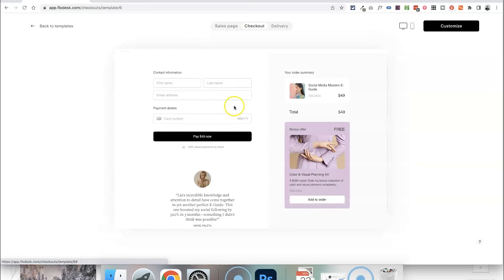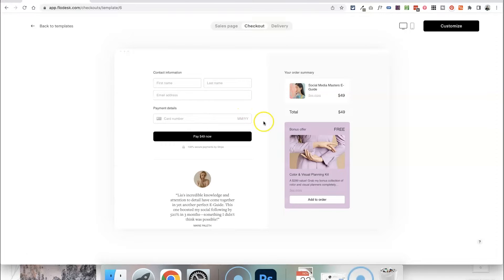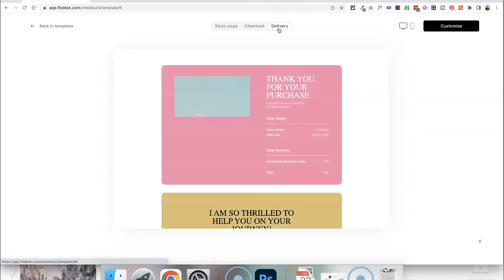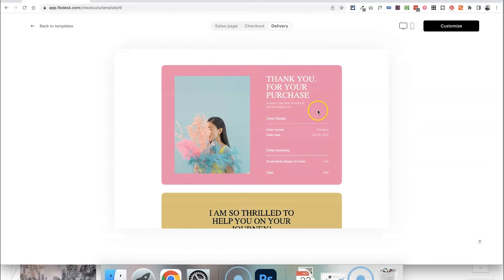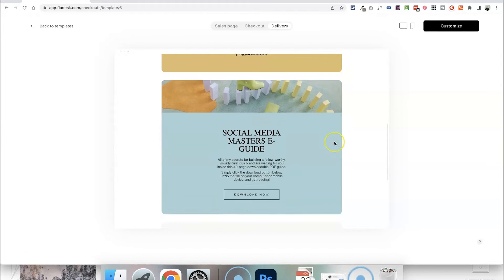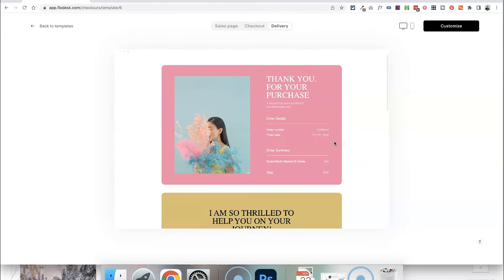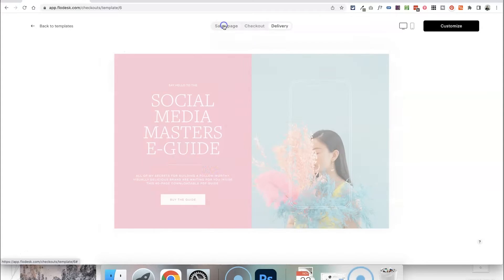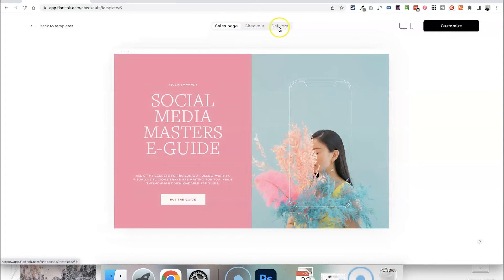We then have the checkout page which is where those buy buttons are going to take people where they can fill in their payment details and see an order summary and then the delivery. So that's going to be where they can view a receipt. If it's a digital product you can add more information about the product here or just add more information that they might need to know once they have purchased from you. And we can select each of these steps in the process to customise.